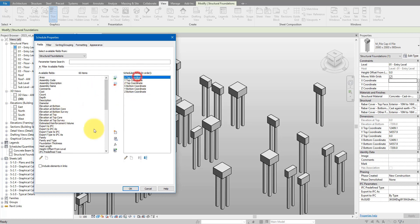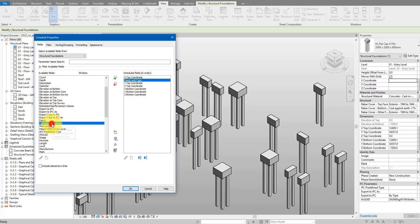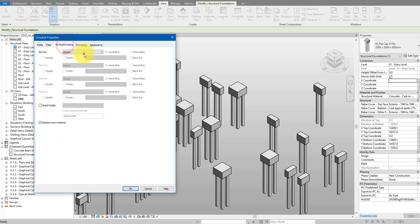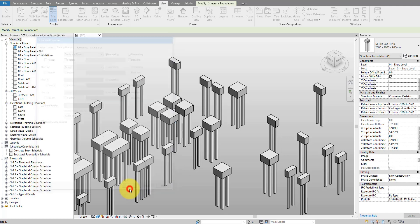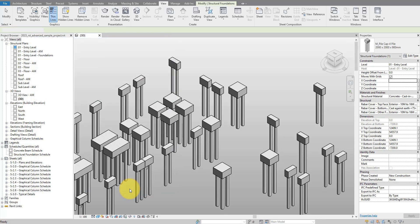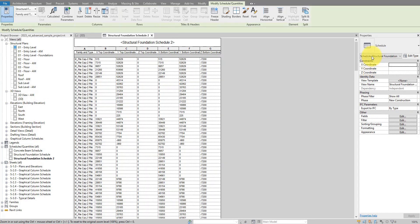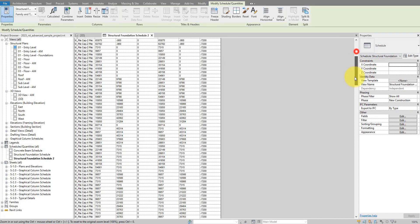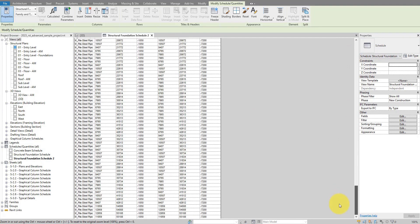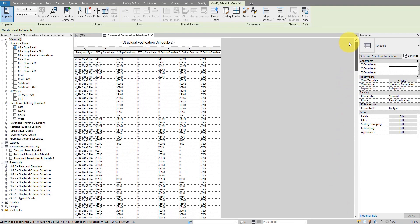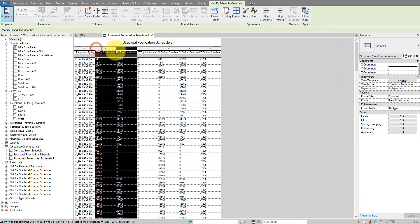For easier identification of the family objects, I will also add in here a column for family and type and move it to the top. I can then also sort the table by family and type and see what it looks like. So there you have them, all the coordinates of all foundation objects have been scheduled for me super quickly.